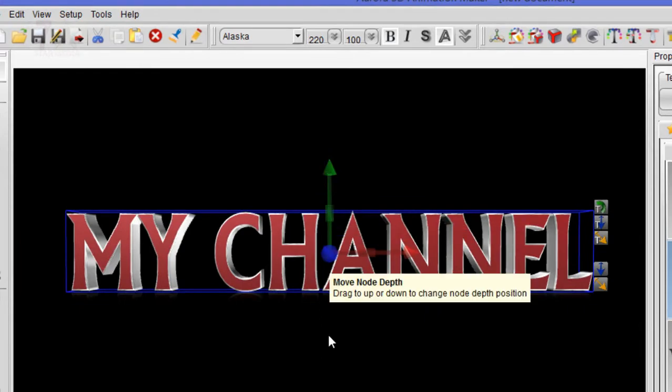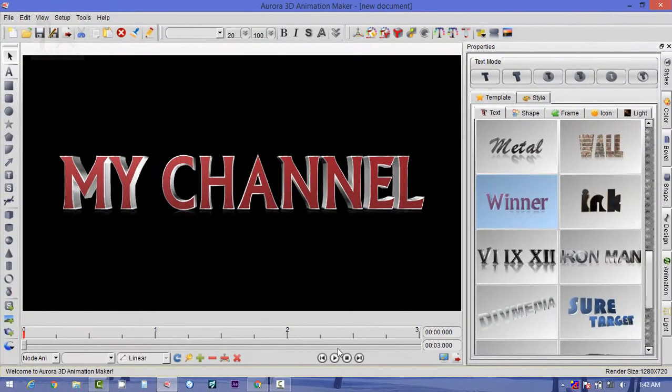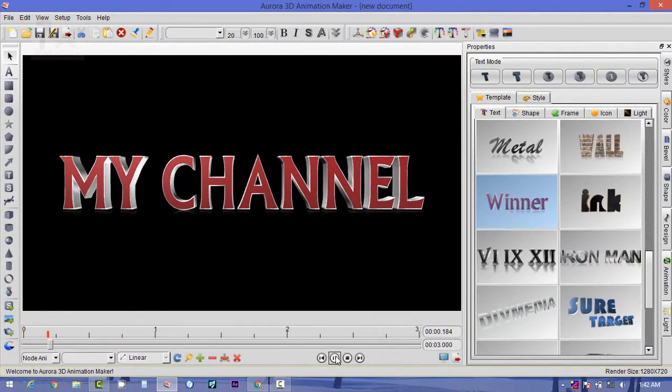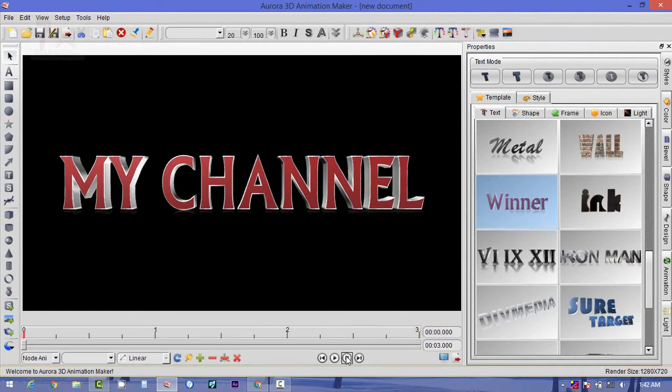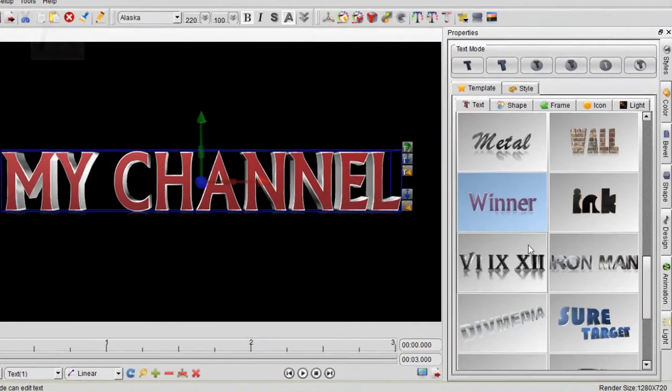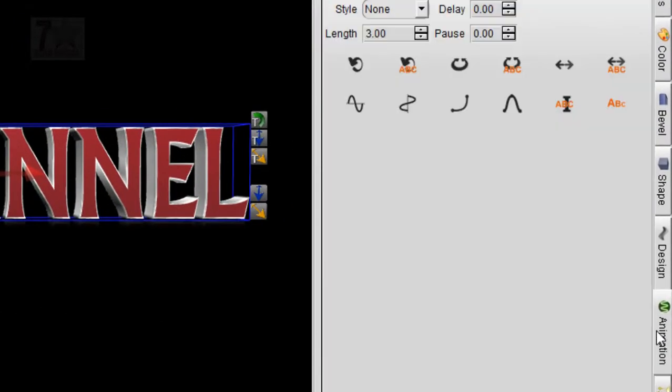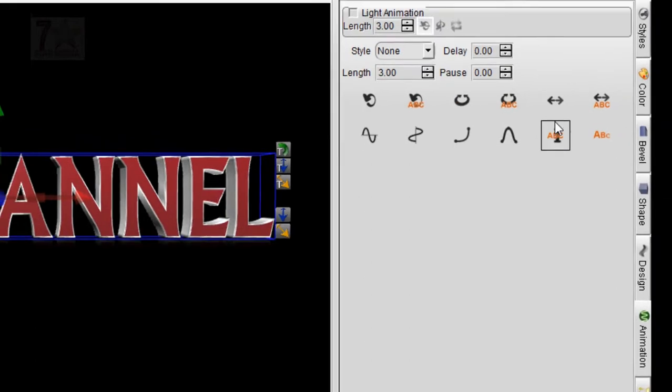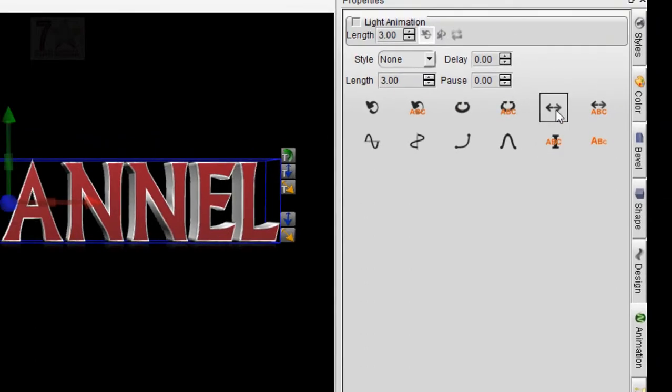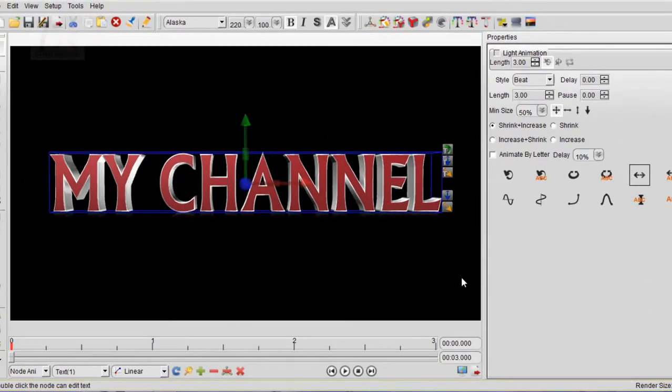From here, this button, you can adjust it. Now play this. Here we are seeing that nothing is changing because we have not done any animation. Let's stop it. Now select this text and in the right side you can see the animation. Double-click it.